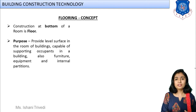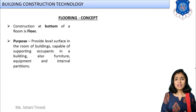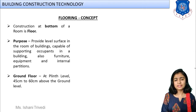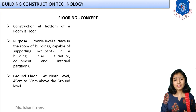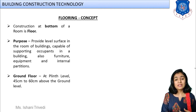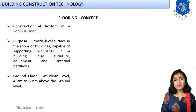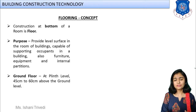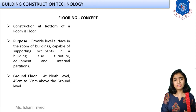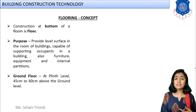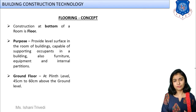The floor is defined as the construction forming the bottom of a room — the flat surface at the bottom. The purpose of flooring is to step on, dwell on, and store your equipment, goods, and furniture. Everyone understands why flooring is important, and you should be able to write the purpose on your own.